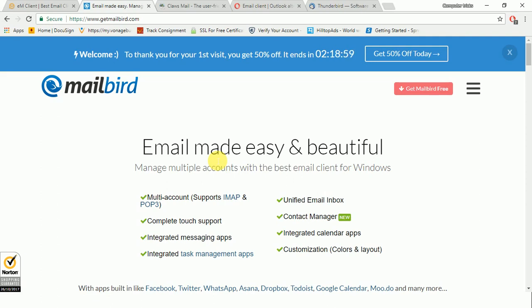But the one drawback with this free email account is it supports only one email account at a time. You can go for the paid one - it's a worthwhile option. But for the free version, it will support only one email account. However, its setup is very simple. Enter your email address and Mailbird Lite will find the necessary POP and IMAP settings automatically. You do not need to configure these things manually.